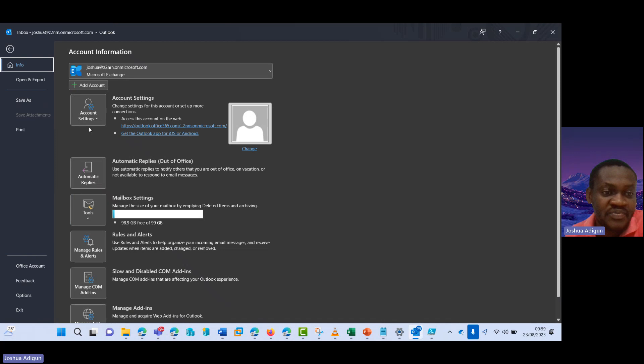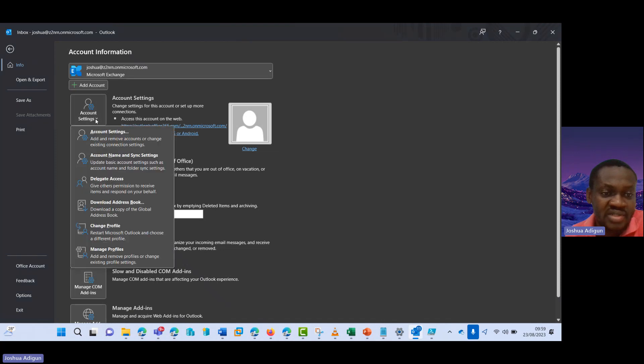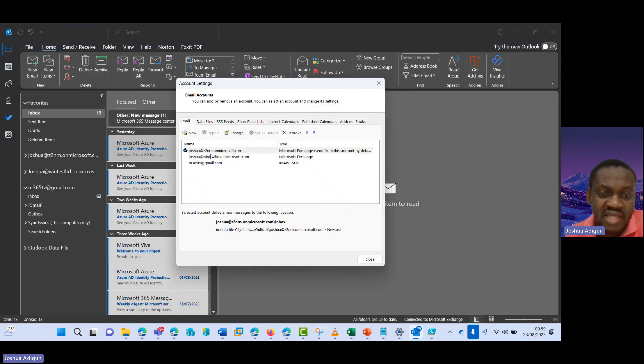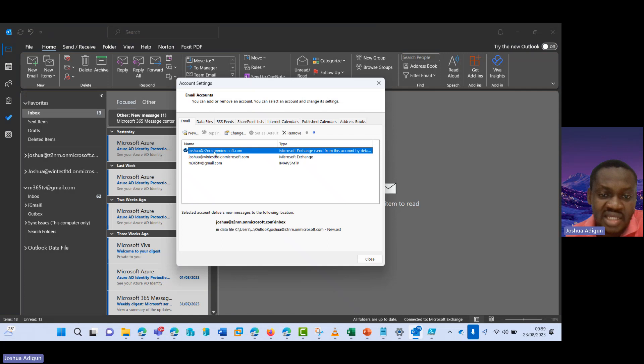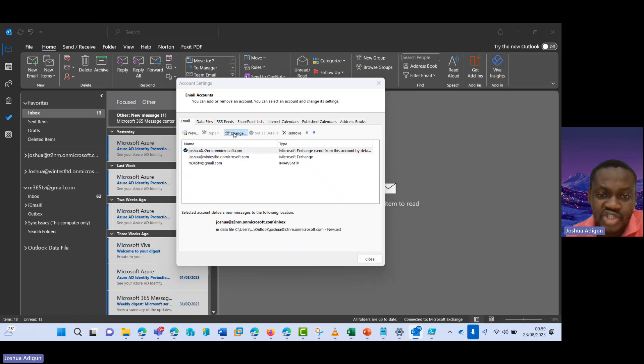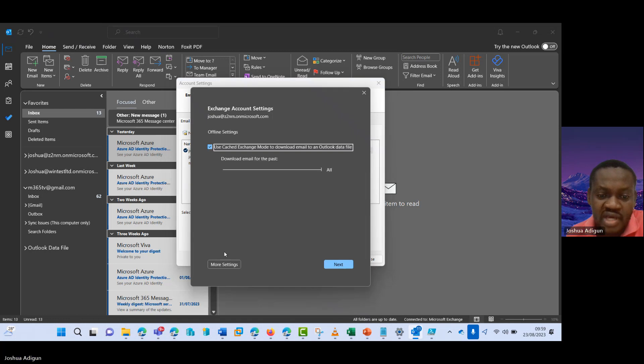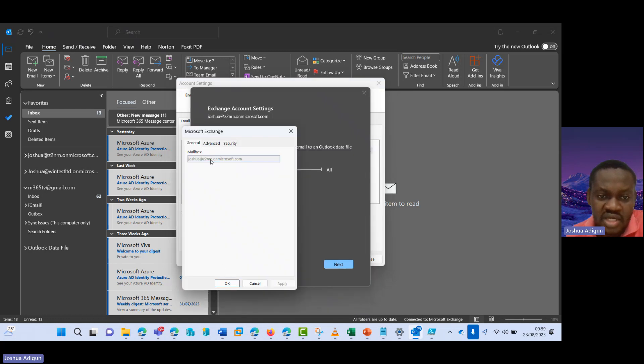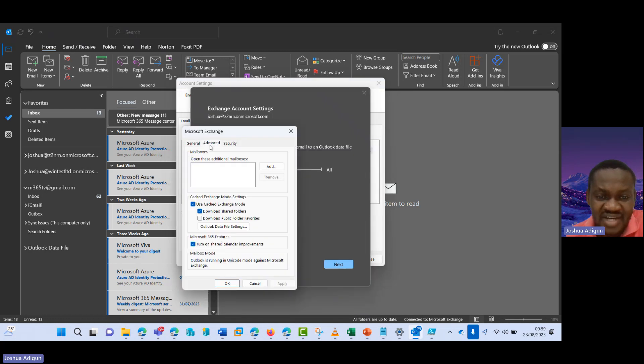I go to file, I go to account settings, I go to account settings here. And then this is the account that has access to the shared mailbox. I select it and then click on change. I come here to more settings, I go to the advanced tab, I click on add.